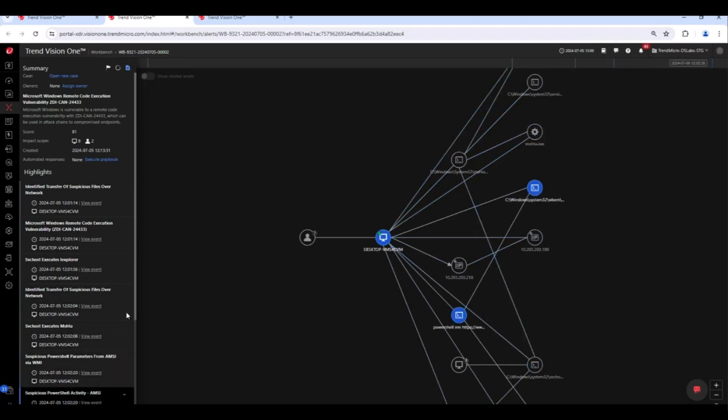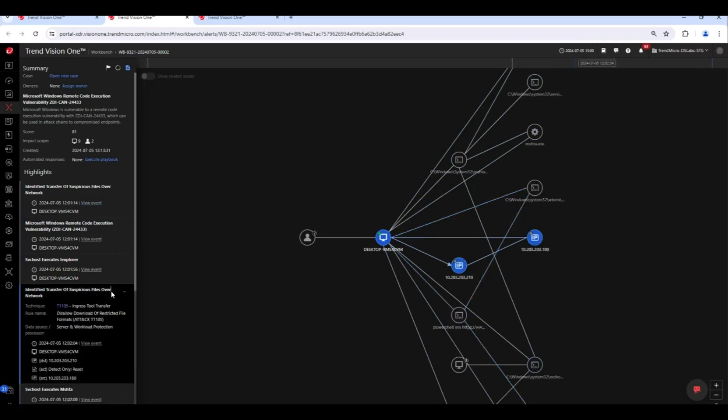Vision One has detected each piece of the attack chain, including additional downloaders and payload execution through MSHTA, interactions between PowerShell and AMSI, and WMI interaction.